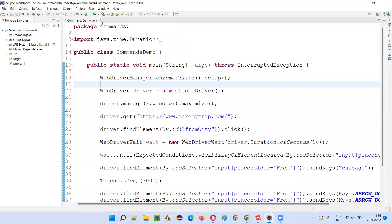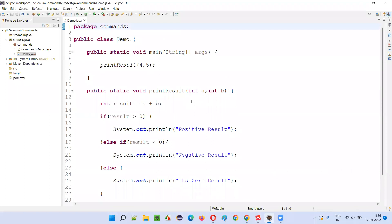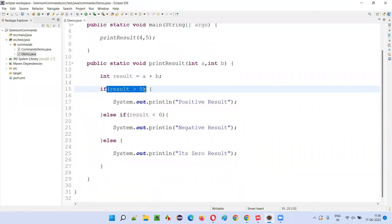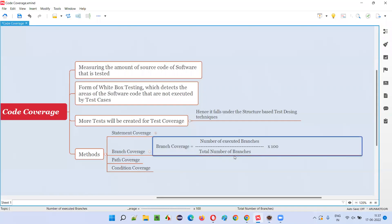So here we have a code. As you can see, we have some conditions here. This condition may either result in true or false. If true, it will go to one branch; if false, it will go to another branch — true branch and false branch. Similarly, there is one more condition in the else-if block. This condition may also result in true or false. In case of true, it goes to one branch; in case of false, another branch. Since there are two conditions, each has two branches — true and false — giving us a total of four branches.